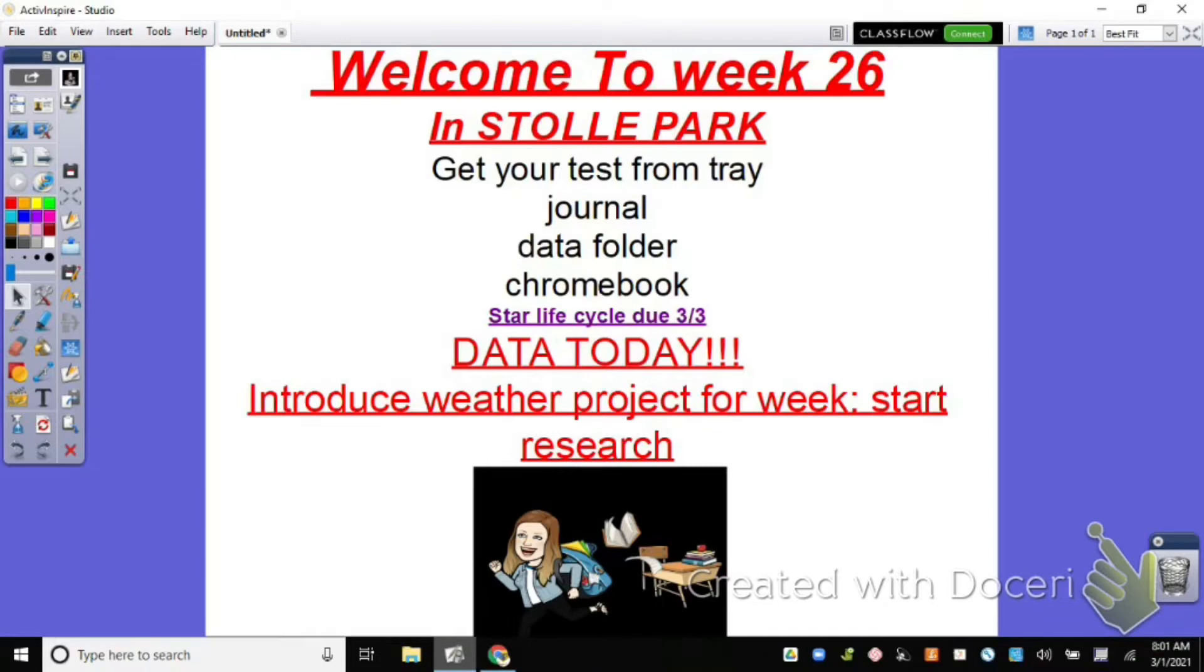So I want to be sure that I set the foundation today so that you know what to look forward to the rest of the week. So I guess let's actually start with that and then we'll circle back to the data for the test that you took on Friday.